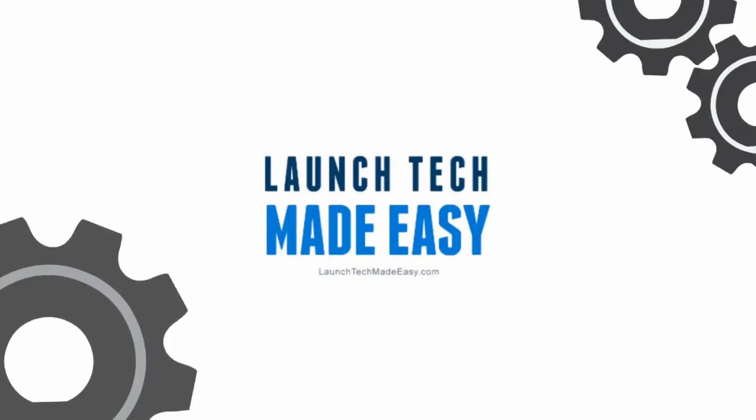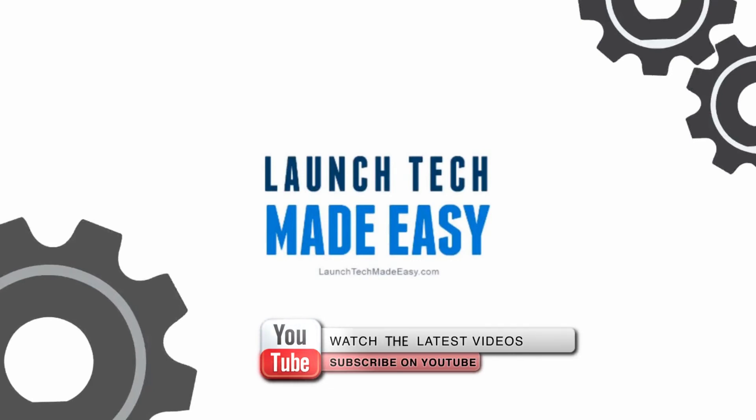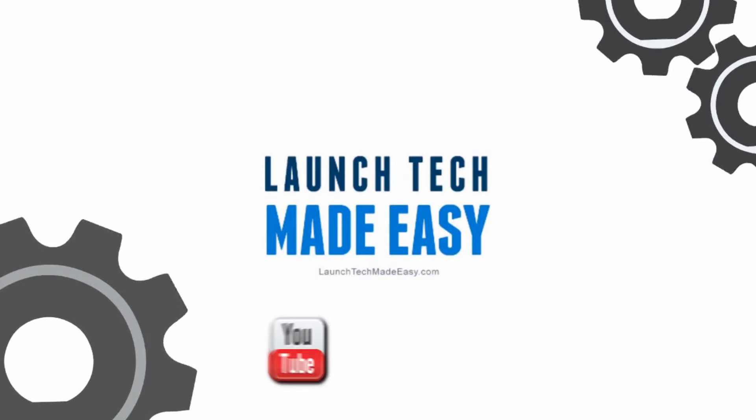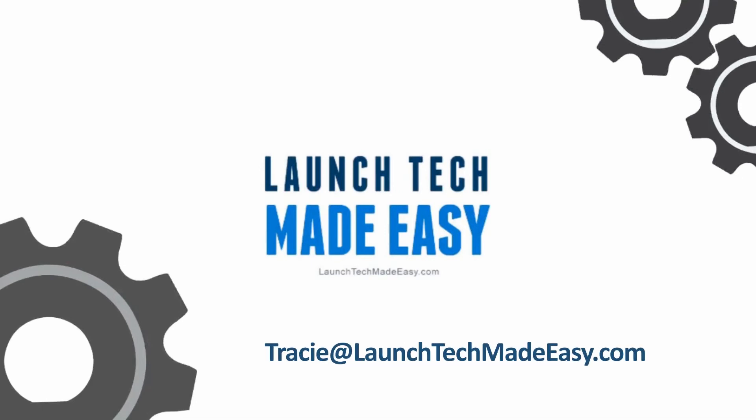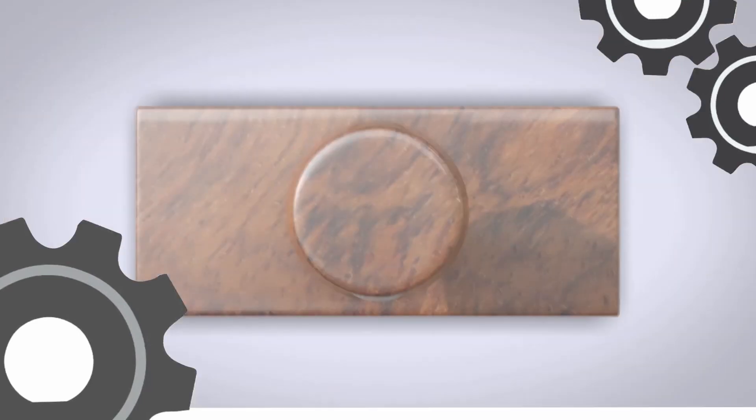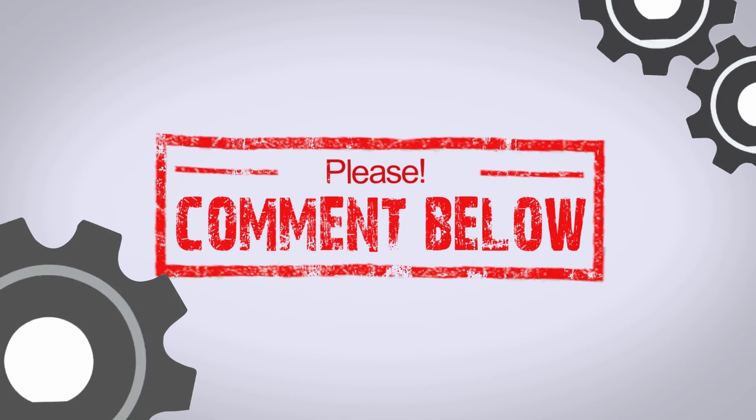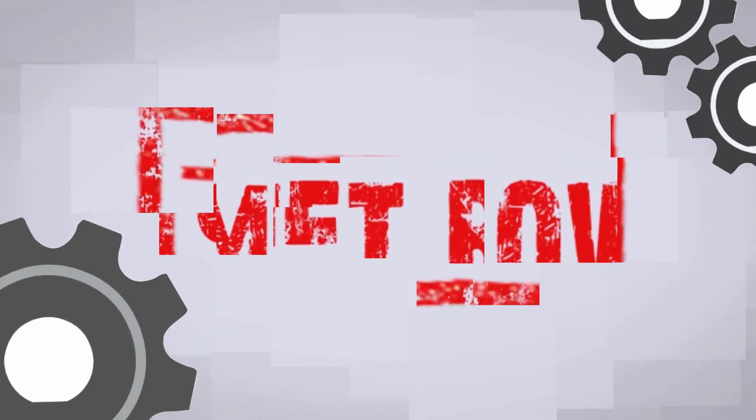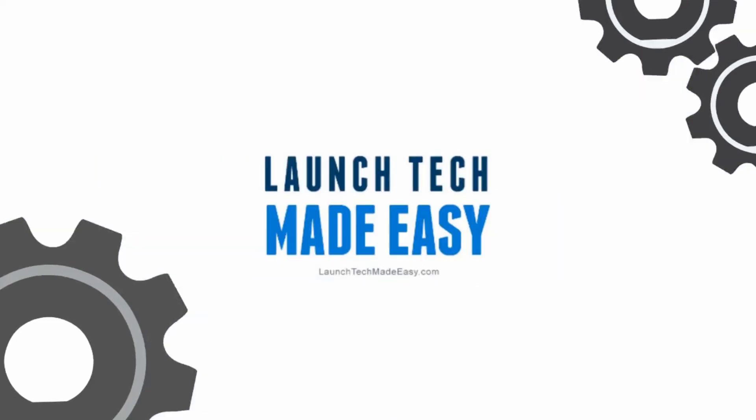Bye bye. I hope you found value in this week's tech tip. Make sure to subscribe here on YouTube. And if you have any questions, or you would like to see a tech tip in the future about a specific topic, please be sure to go to Tracy at LaunchTechMadeEasy.com and let me know. Or pop a comment in below the video here and let me know what your question is. And I'll be sure to answer it on a future episode. Bye bye.